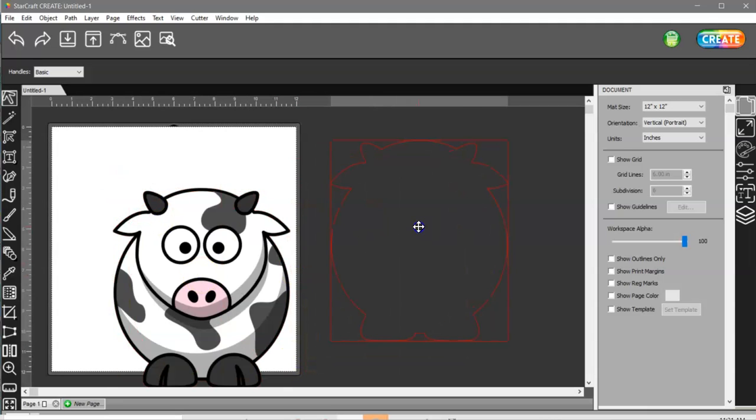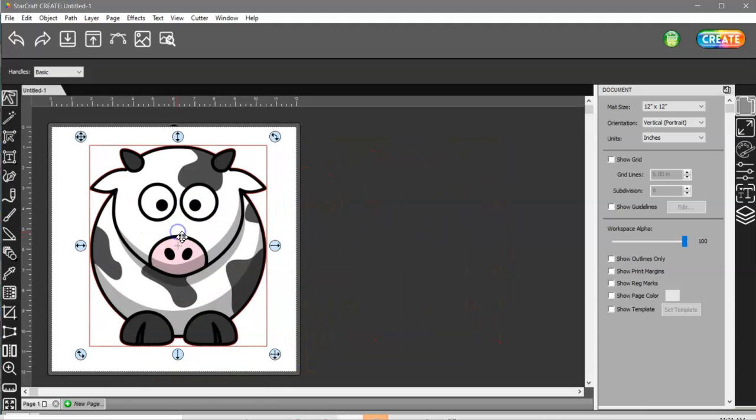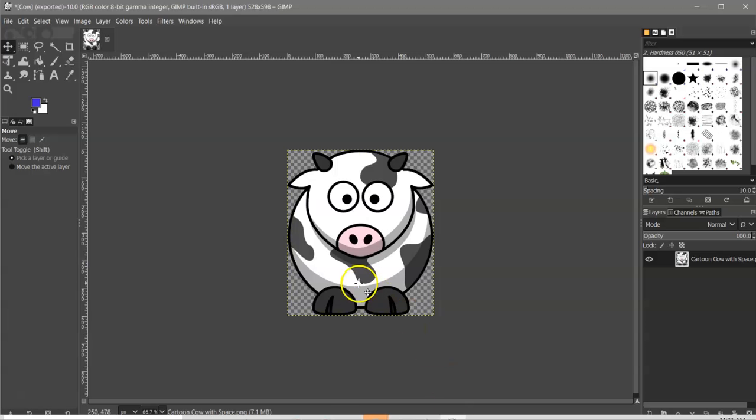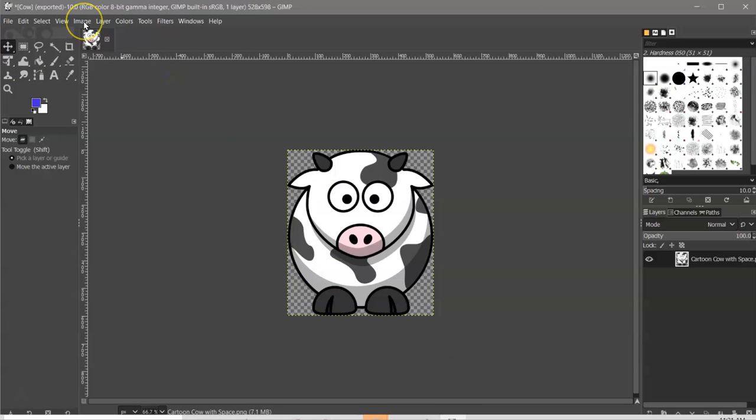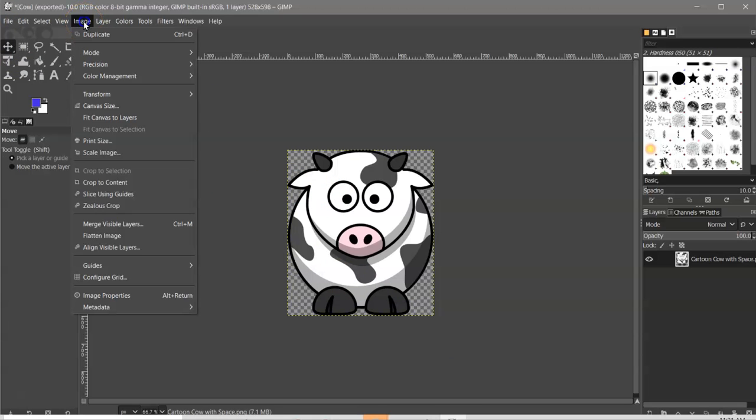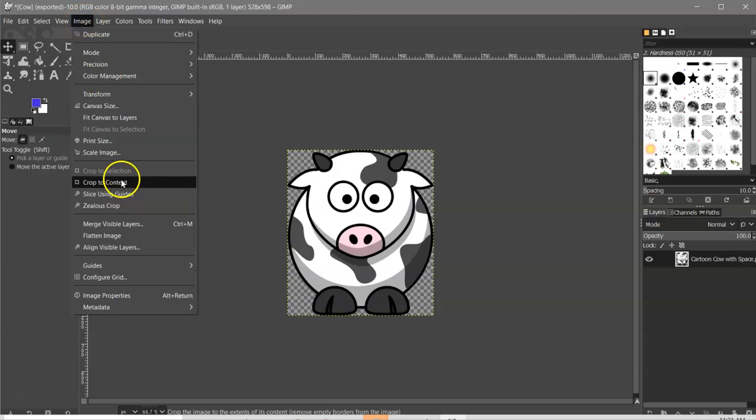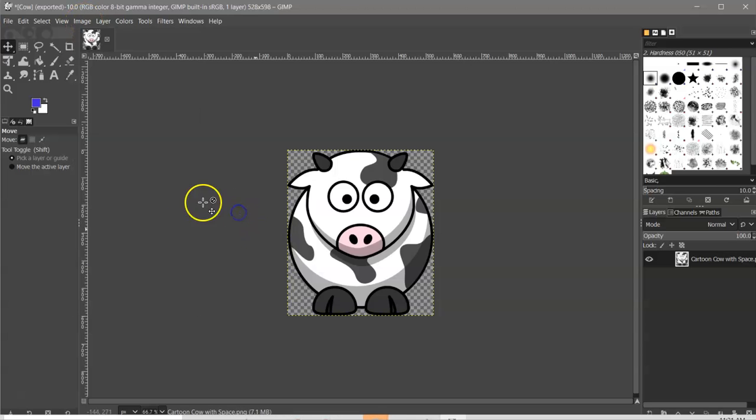And there you go. So, much easier. Just open up GIMP. File. Open your PNG. And then image crop to content. And save. So, just thought I'd let you guys know.